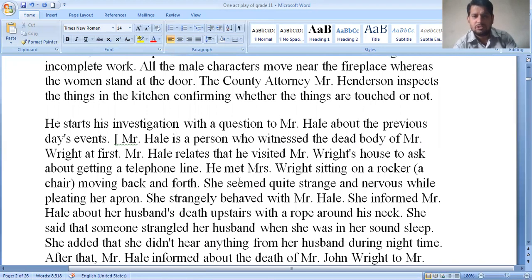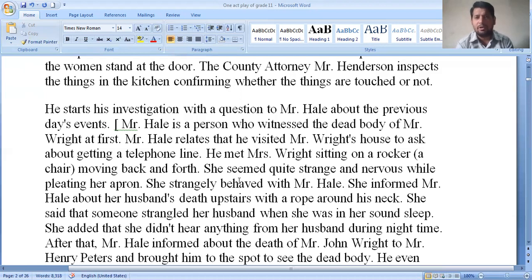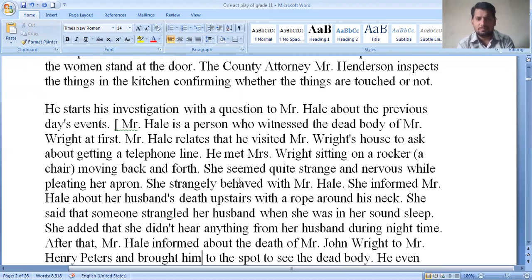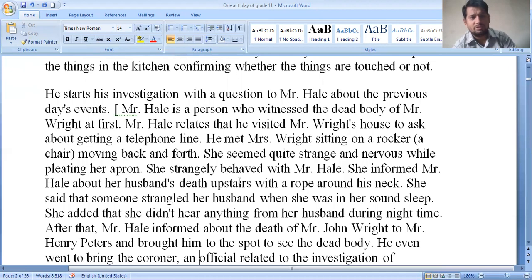Mrs. Wright informed Mr. Hale about her husband's death — he was found with a rope around his neck. She said that someone strangled her husband when she was in her sound sleep. Both of them had been sleeping in the same bed and she didn't know how it happened. She told that someone killed Mr. Wright and that she did not hear anything from her husband during the night.